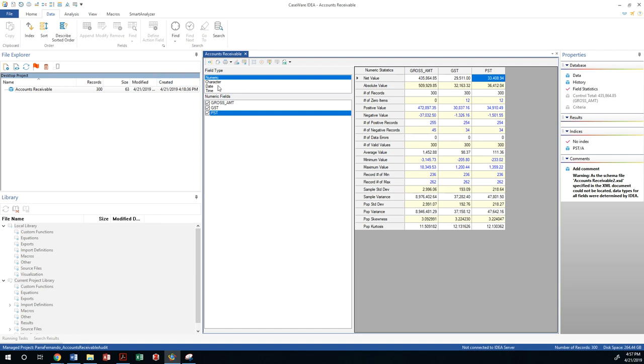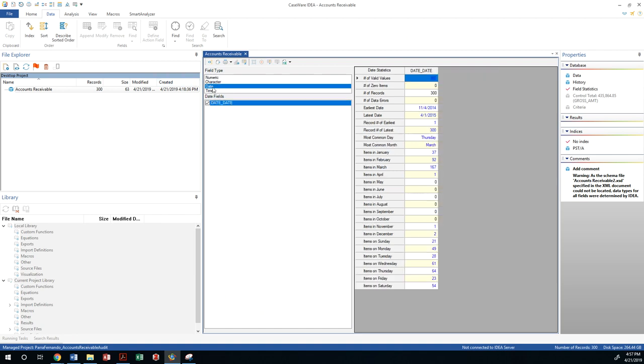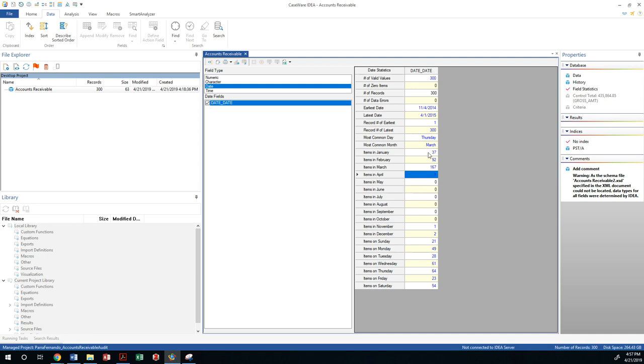My date range would give me that the earliest date is November 2014, and that is including three transactions from November and December and one transaction from April. So those four transactions should not be in my extract. It should only be from January to March of 2015. So there is an issue here with my statistics, and that's something you can see through the use of the field statistics properties.